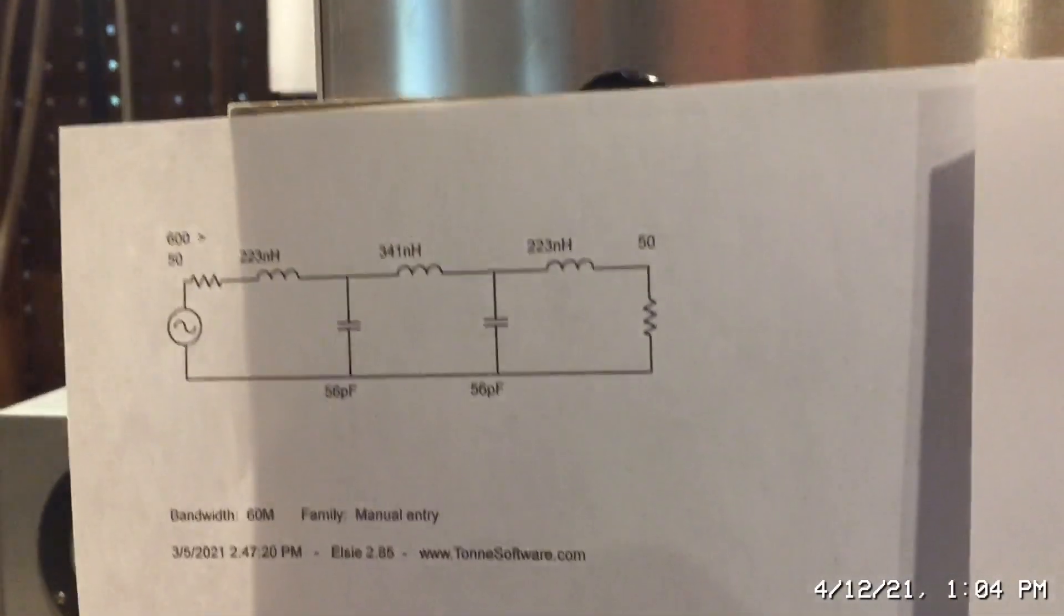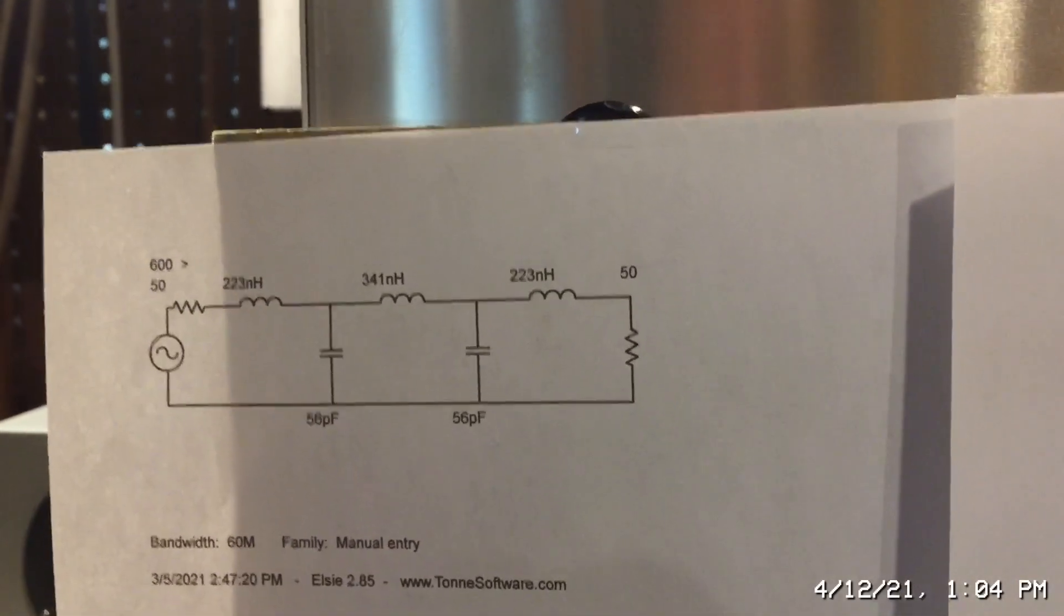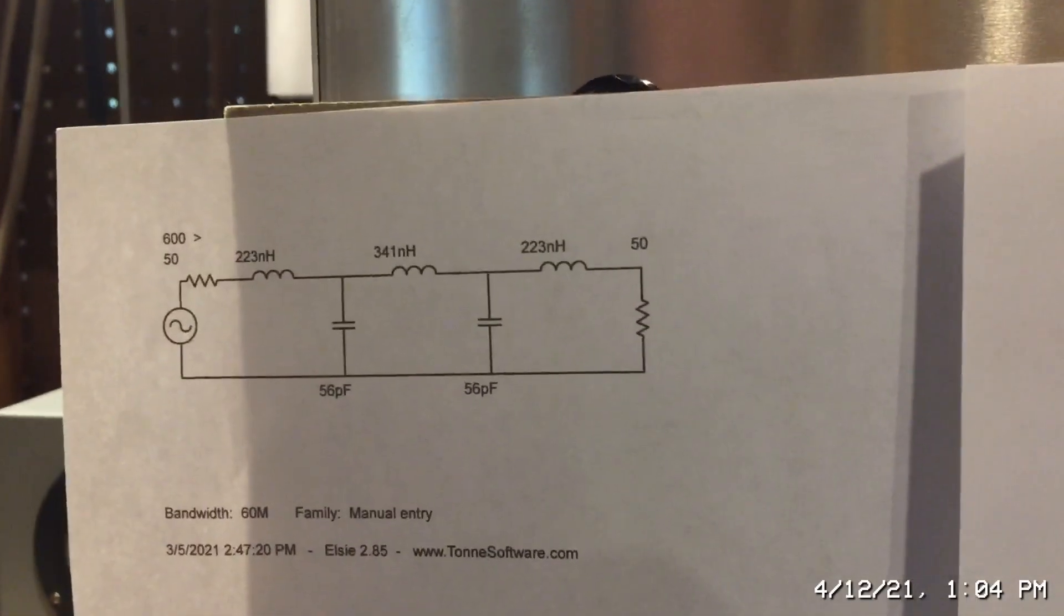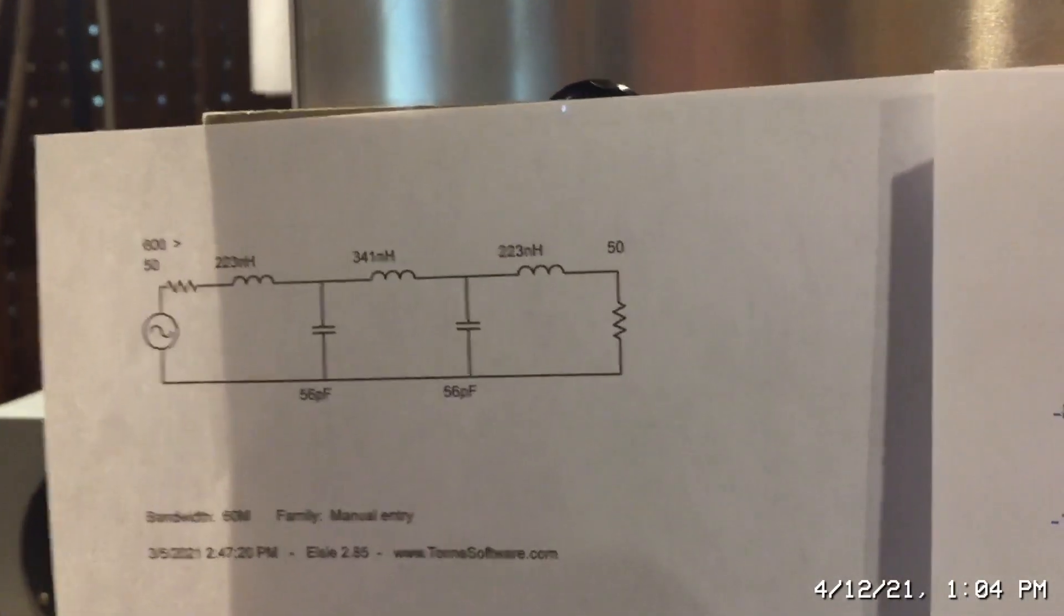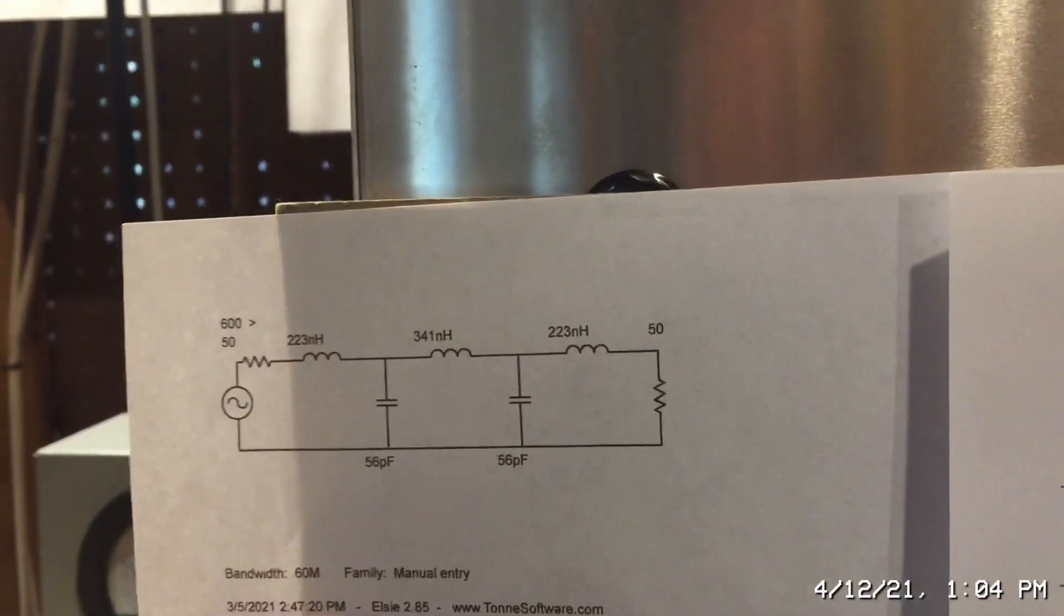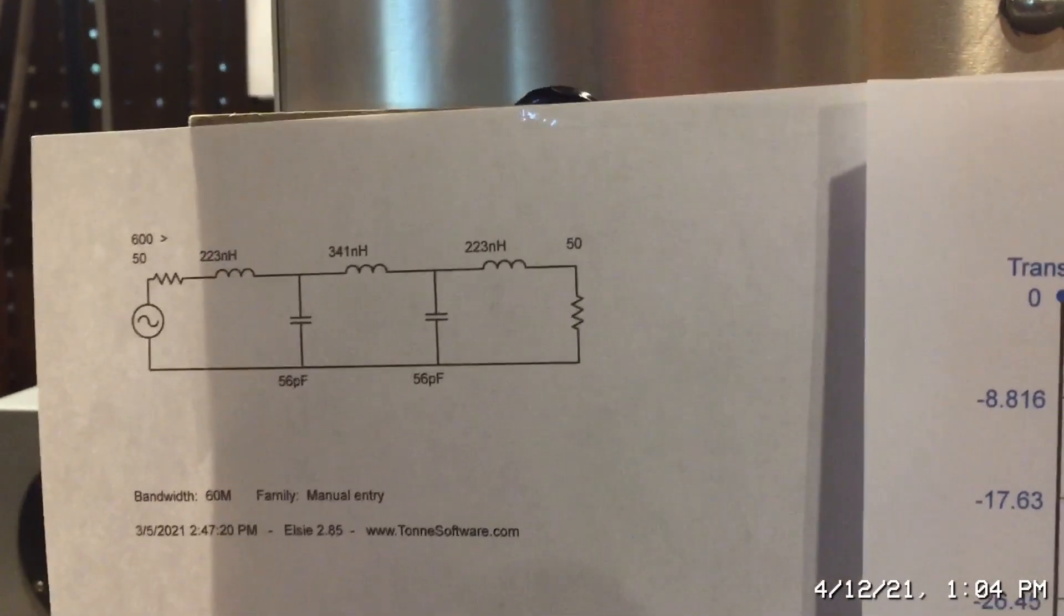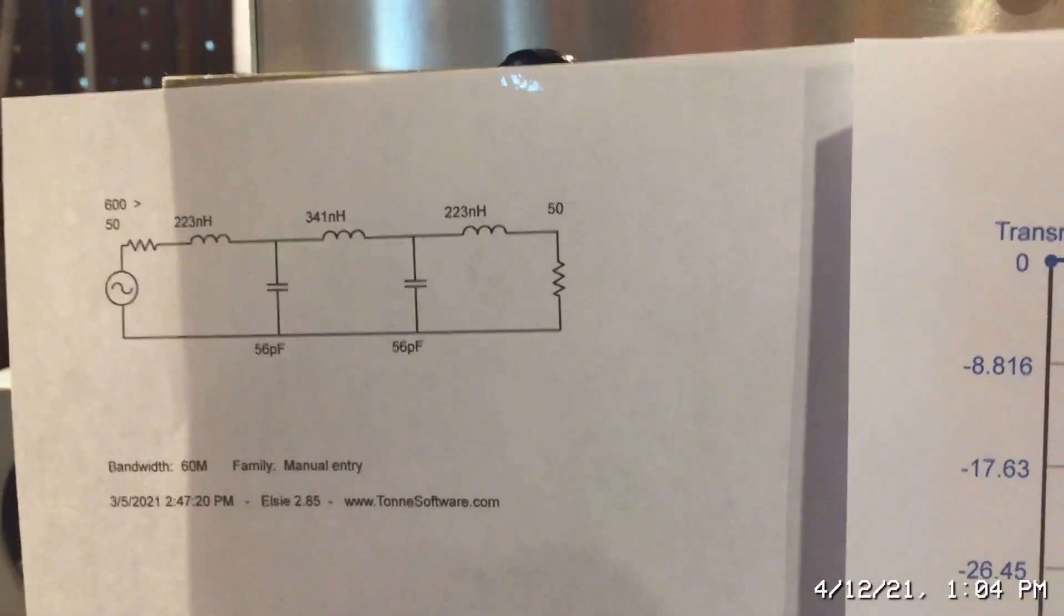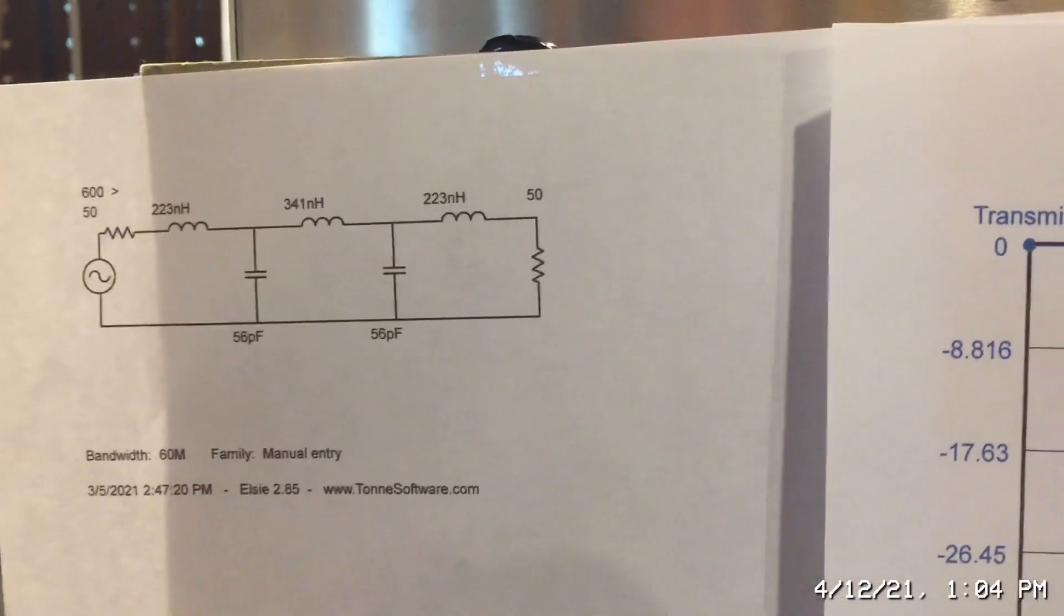So there's the schematic. It's a 5th order. You can go 3rd order, 5th order, 7th order. 5th order was enough to give me a good amount of attenuation, which would go to a 7th order. You're going to add one more series inductor, one more shunt capacitor. But this provides a lot of attenuation for the 2nd, 3rd, 4th, 5th harmonic, etc.